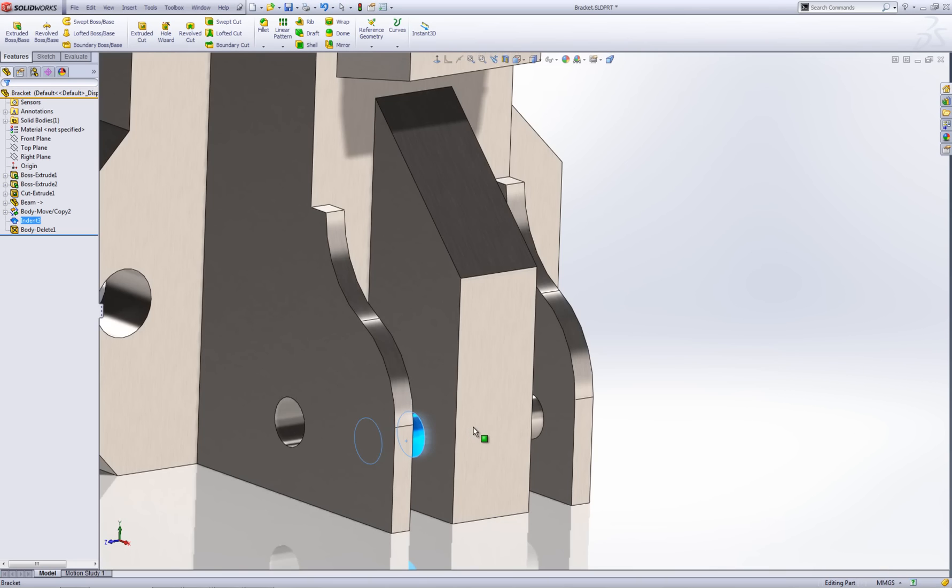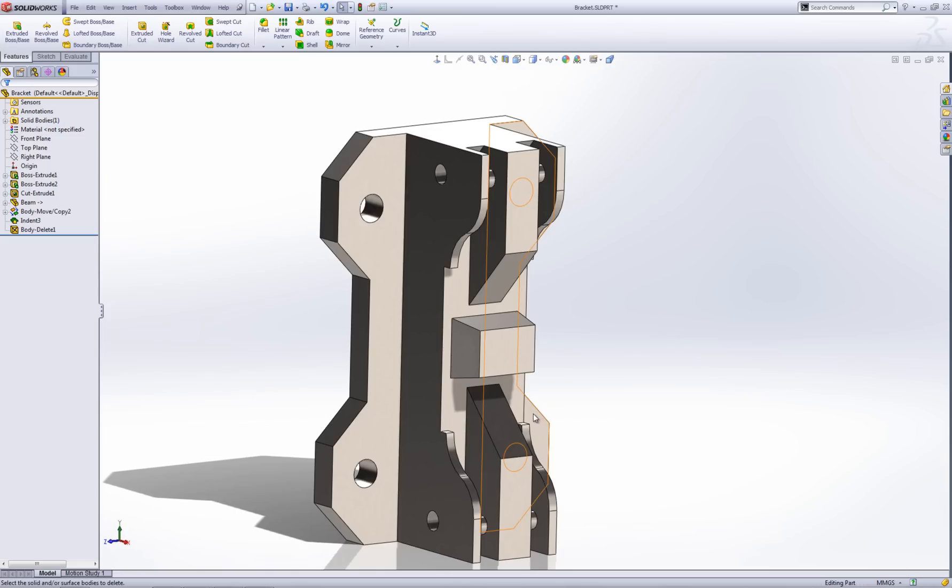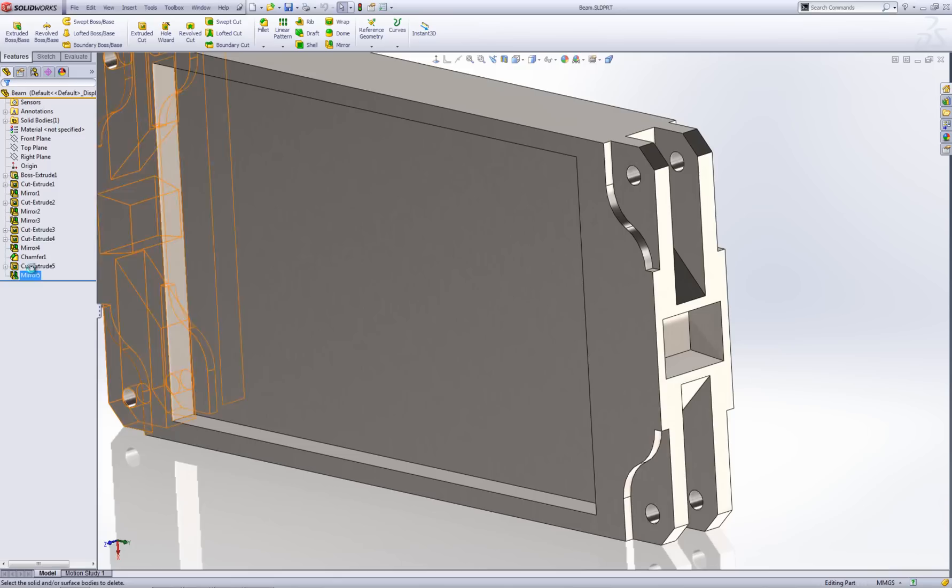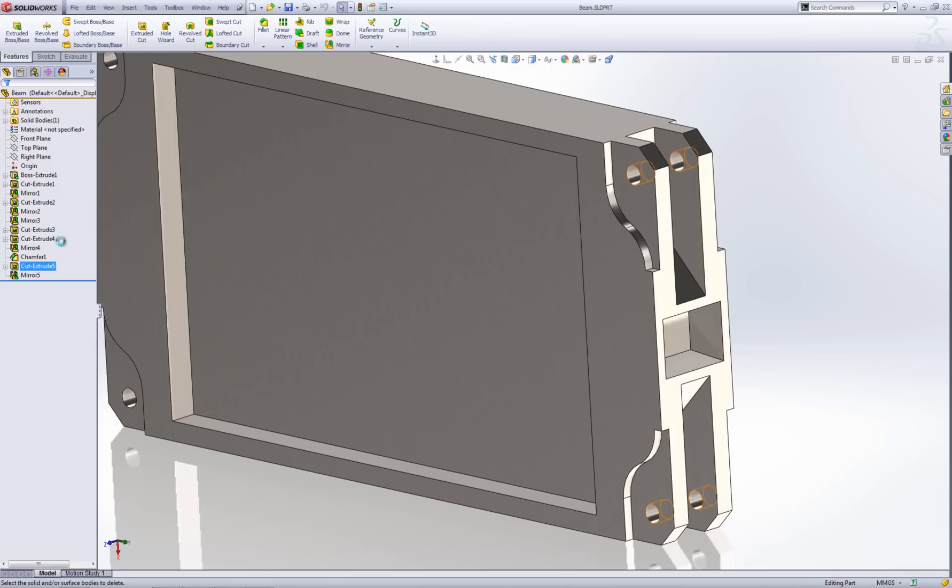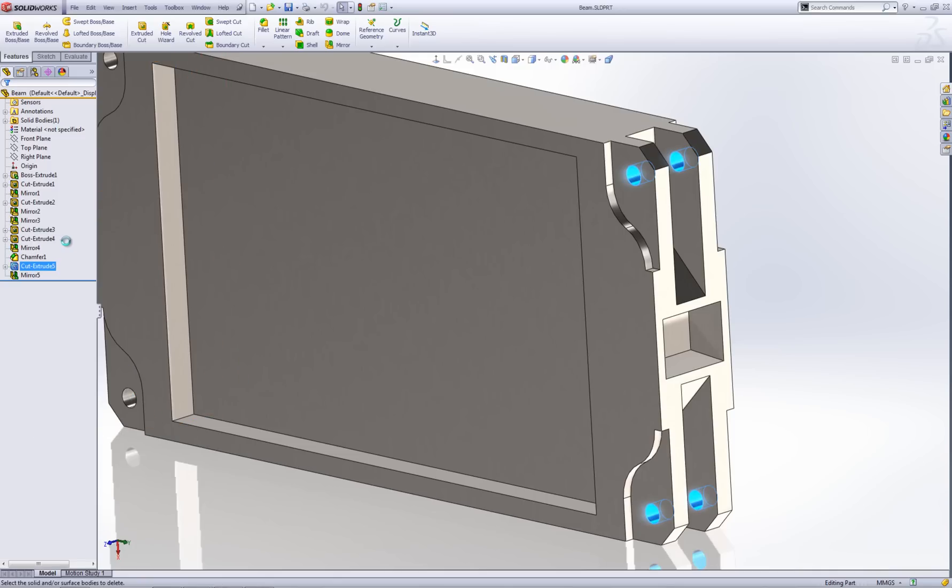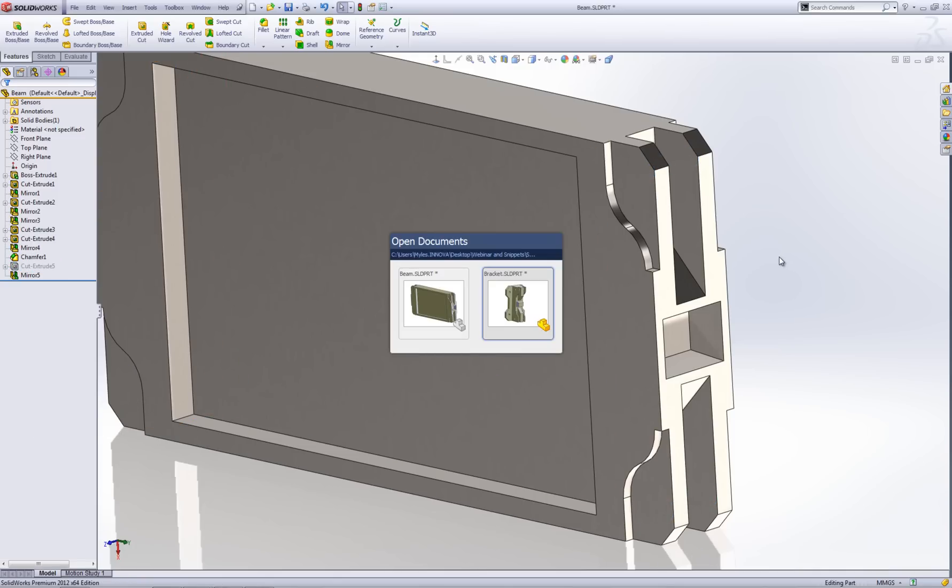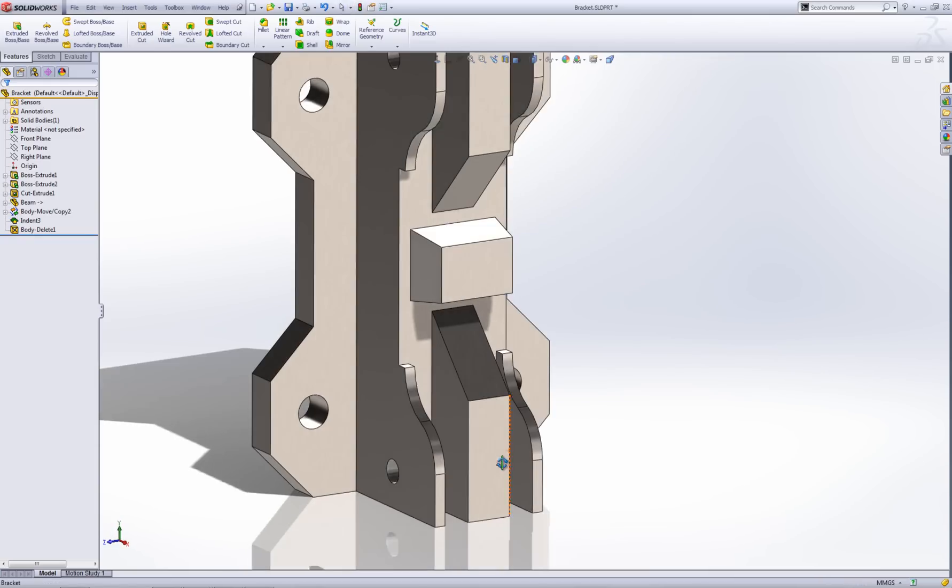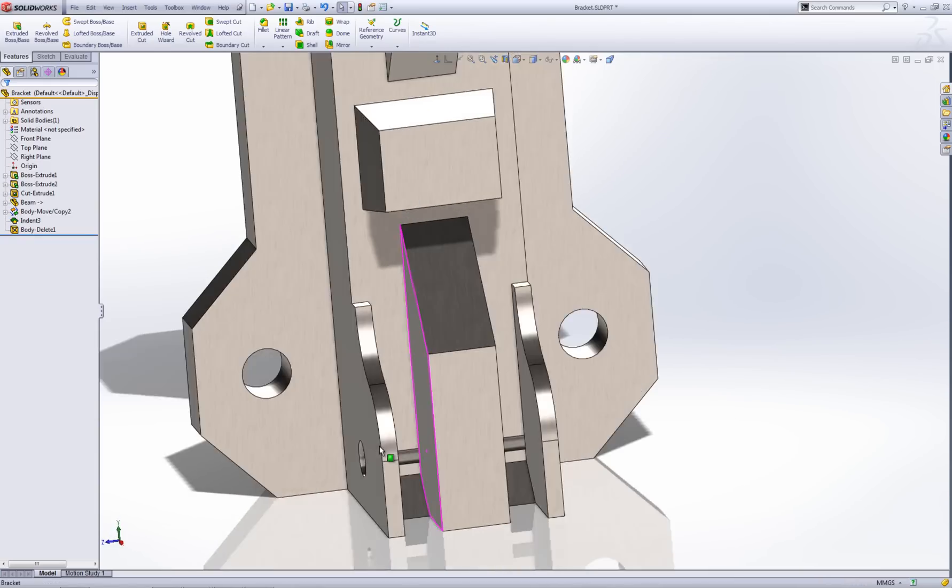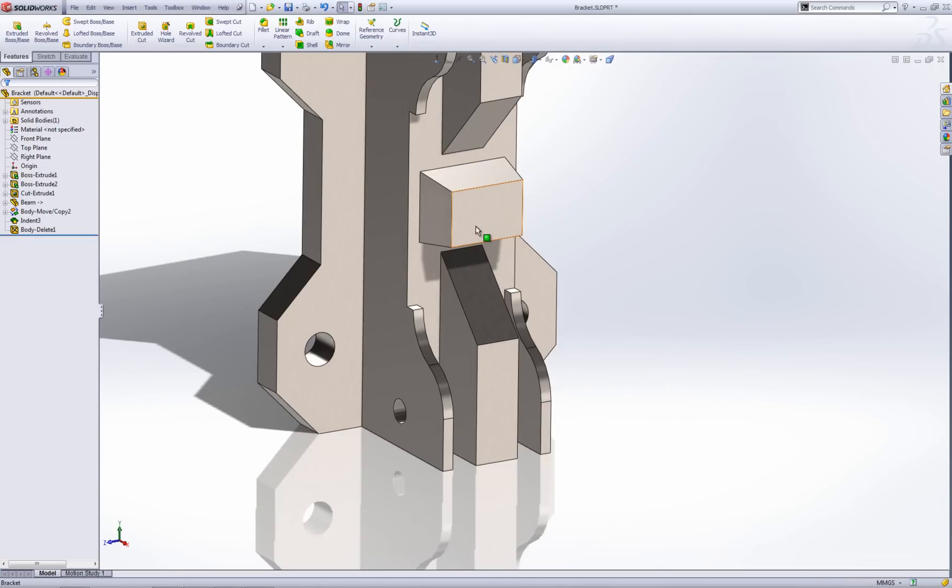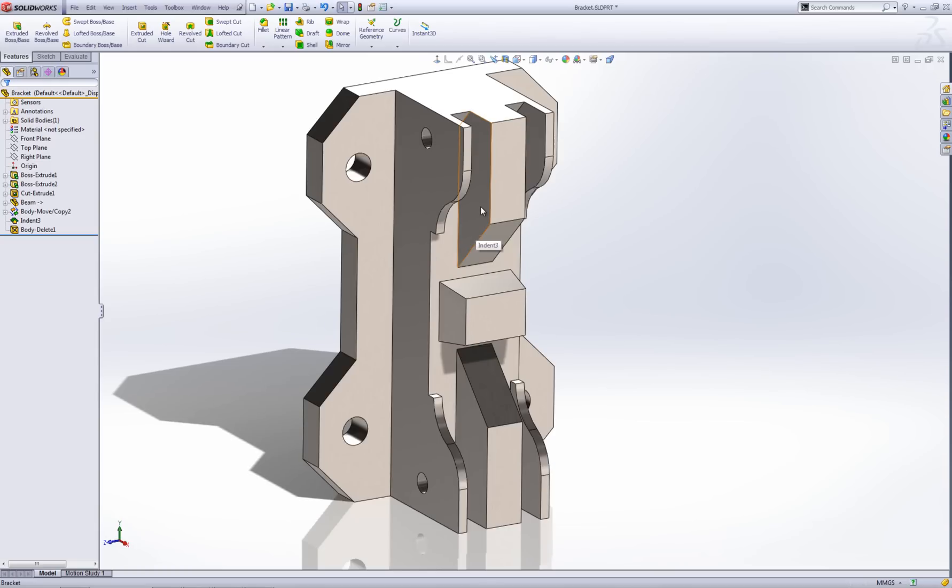...these bars here which aren't actually going to help me. What I can do is if I go back and maybe if I suppress these holes, you'll now notice that they've disappeared. So it's still linked to my beam file at the moment. So if my beam updates, so will this bracket.